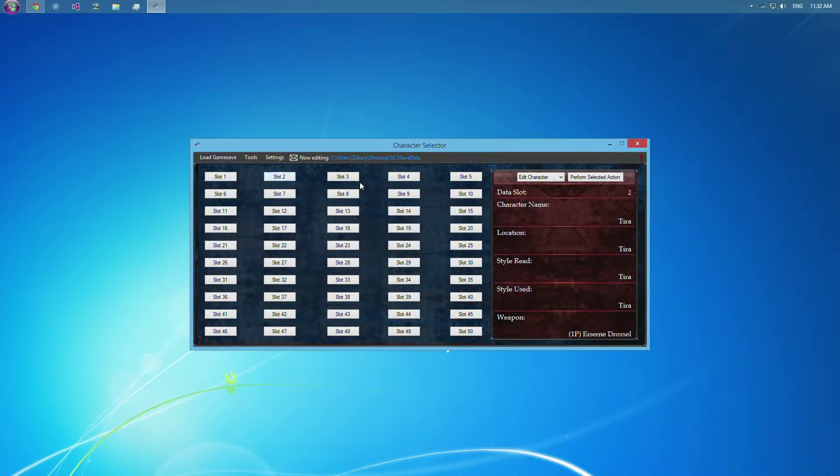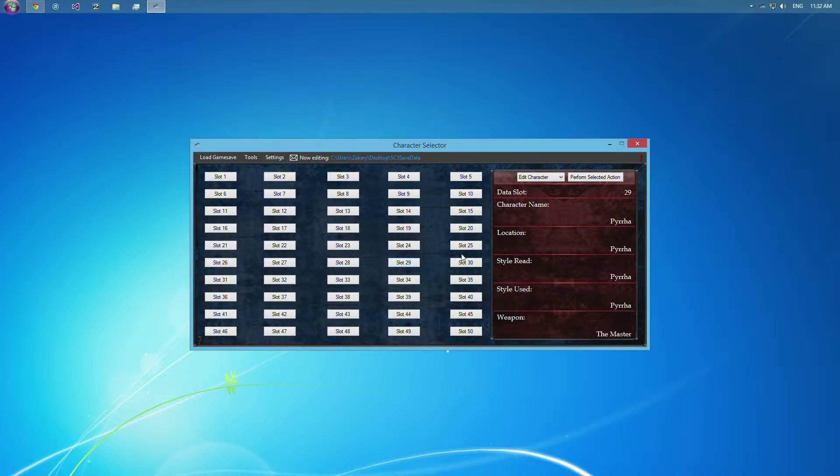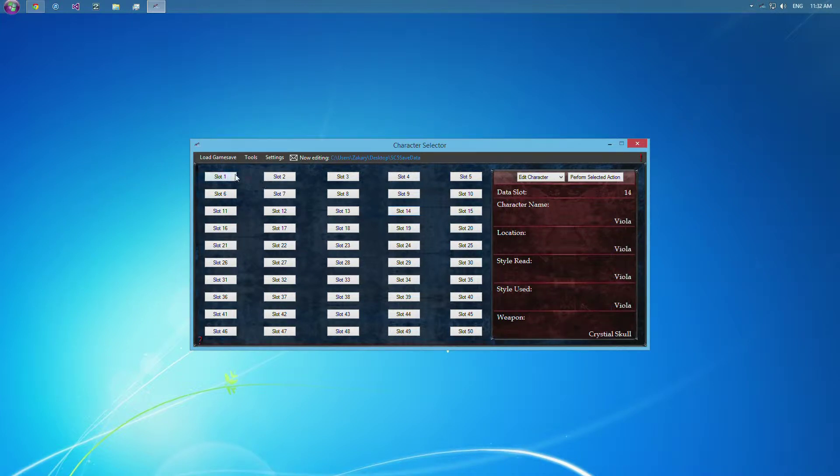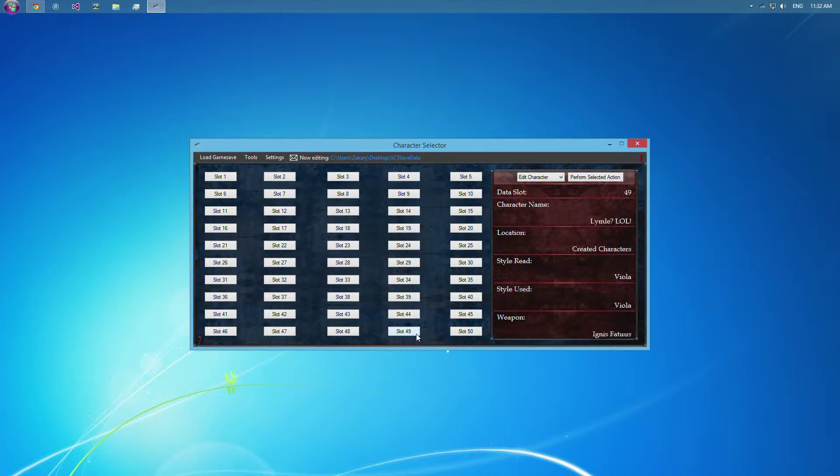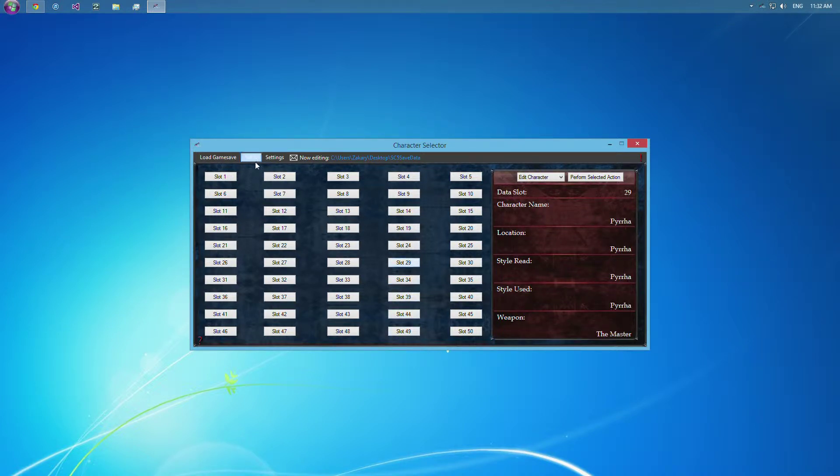And as you can see, you've got multiple buttons that you can click on here to show the character information in that data slot. So you can click through those to find the character you'd like to work with.